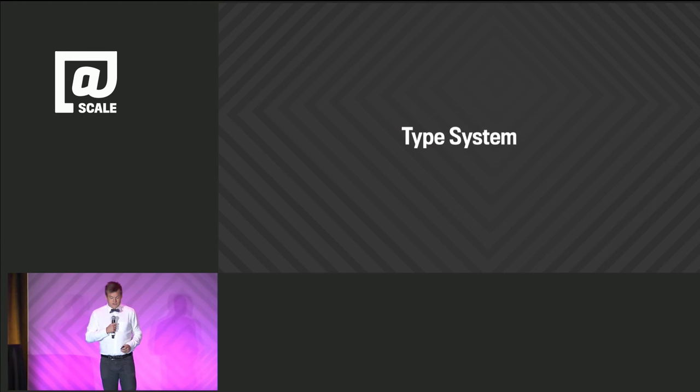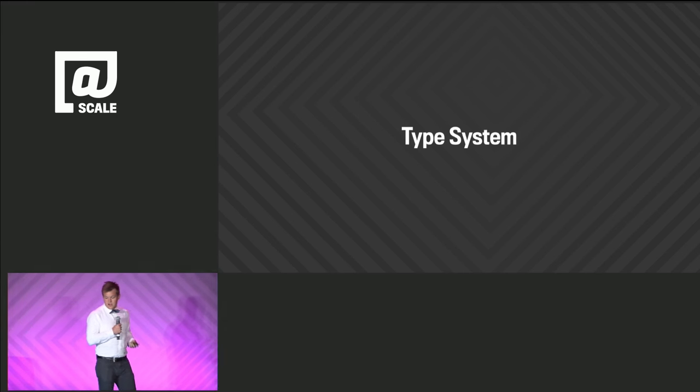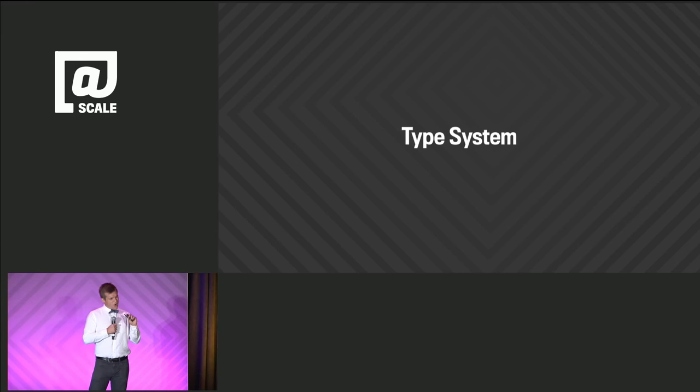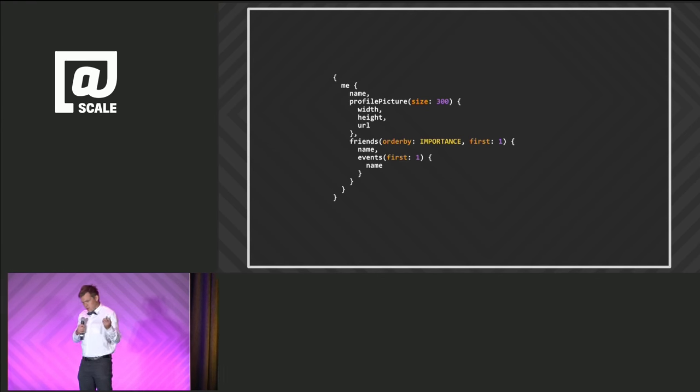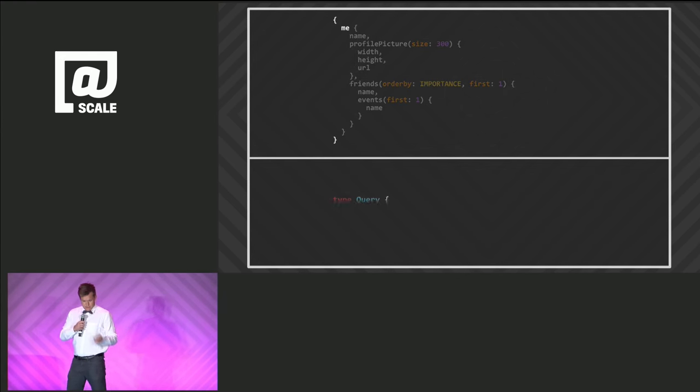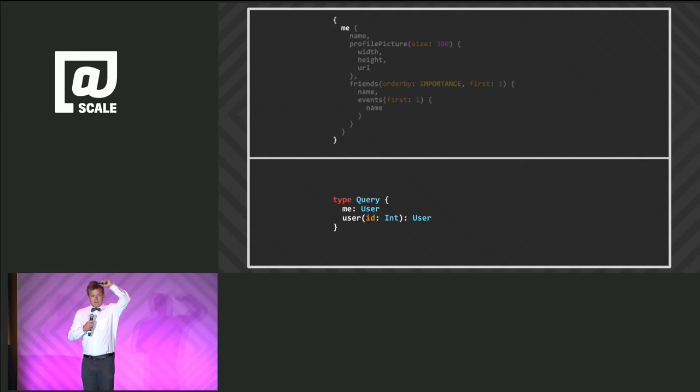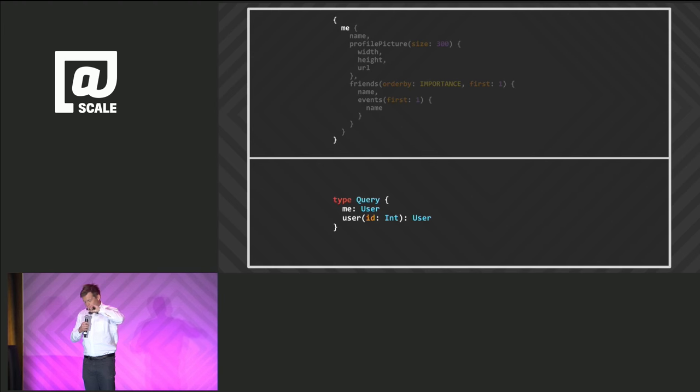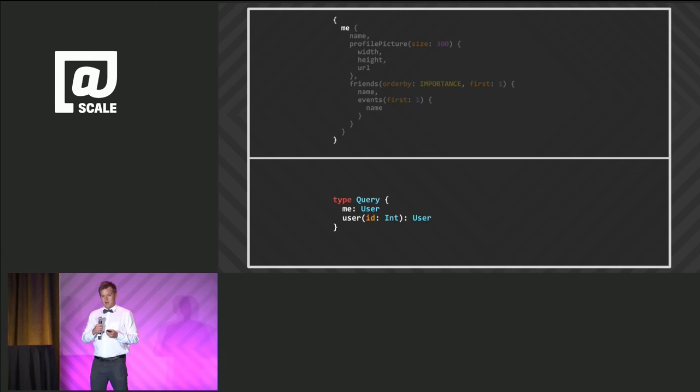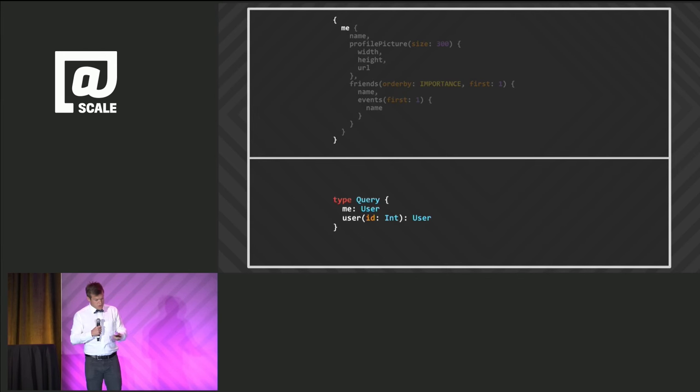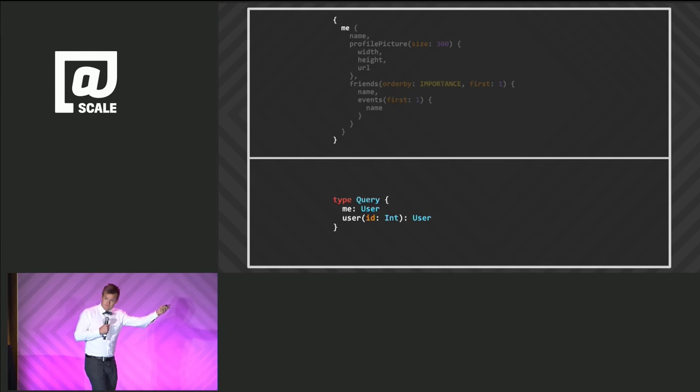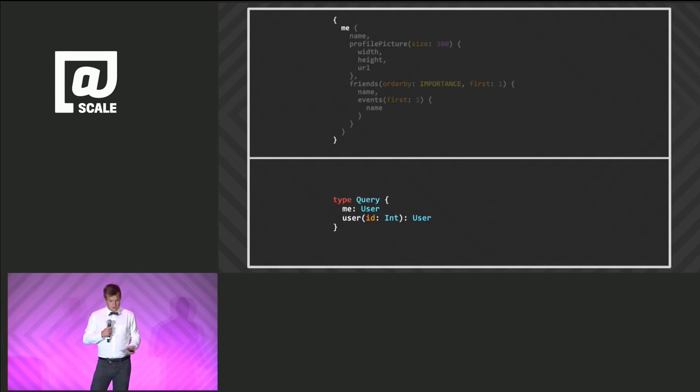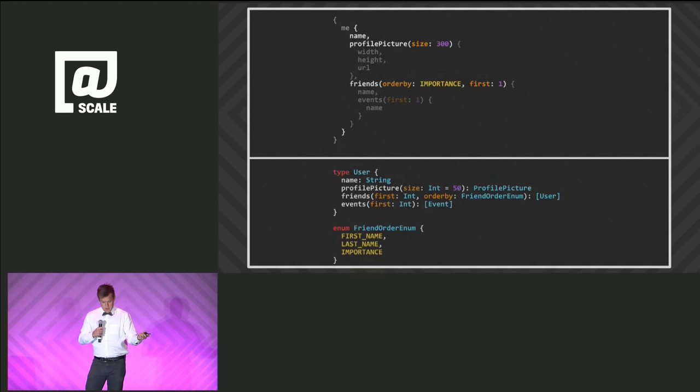At the core of this is a type system, which every GraphQL server defines. And this expresses all the capabilities of a GraphQL server. So again, let's just illustrate this quickly by example. Let's go through this query again. So at the root, at every single level in a GraphQL query, there is a type in context. So every single GraphQL schema has a singular root type. That is the root of all queries. Here we call it query. There's two fields, me and user. It's a very simple schema.